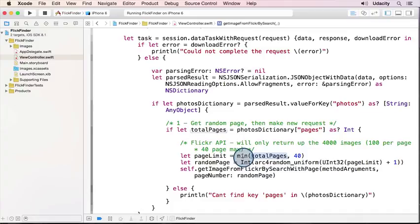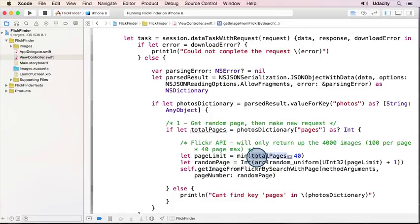Otherwise, we'll take the minimum. And so if we have a query that only has say 20 pages, that's what this is here for. So we'd go from 0 to 20.